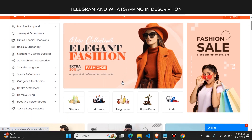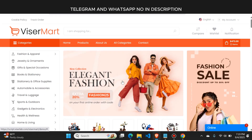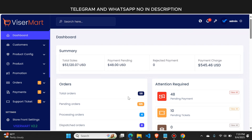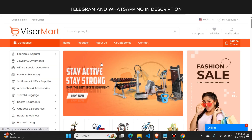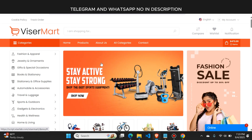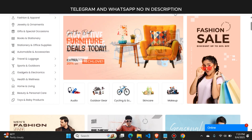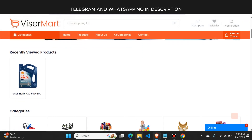Hello guys, today I come up with another amazing website. This is an e-commerce website. If you want to create your own e-commerce website with a complete admin panel, then you can contact us. I will create this type of e-commerce website for you with a complete admin panel from where you can manage this website.